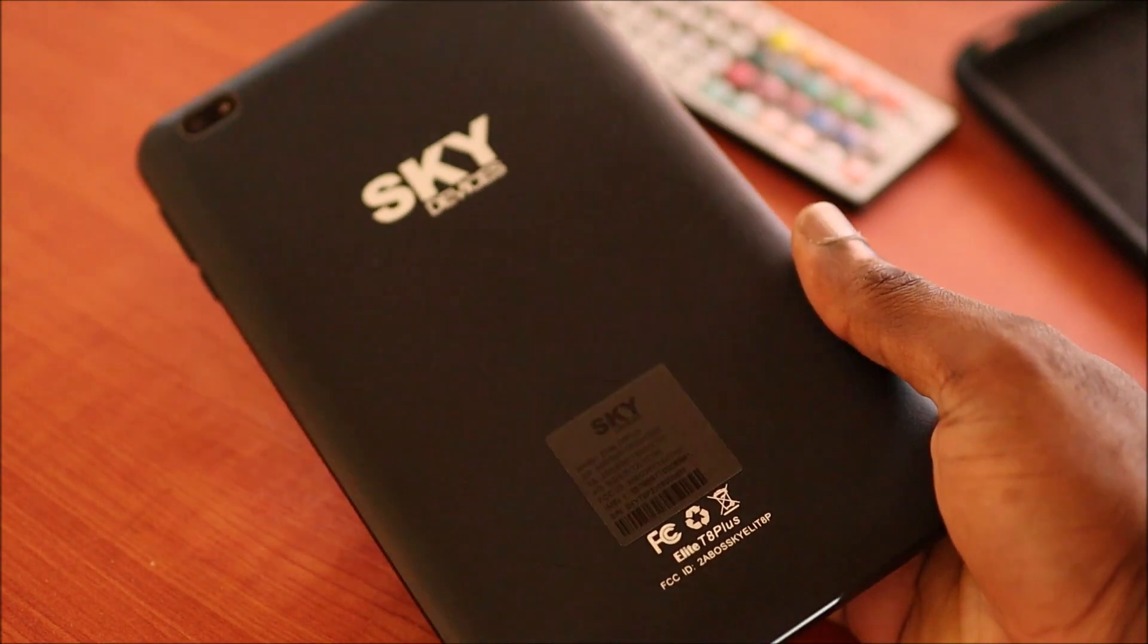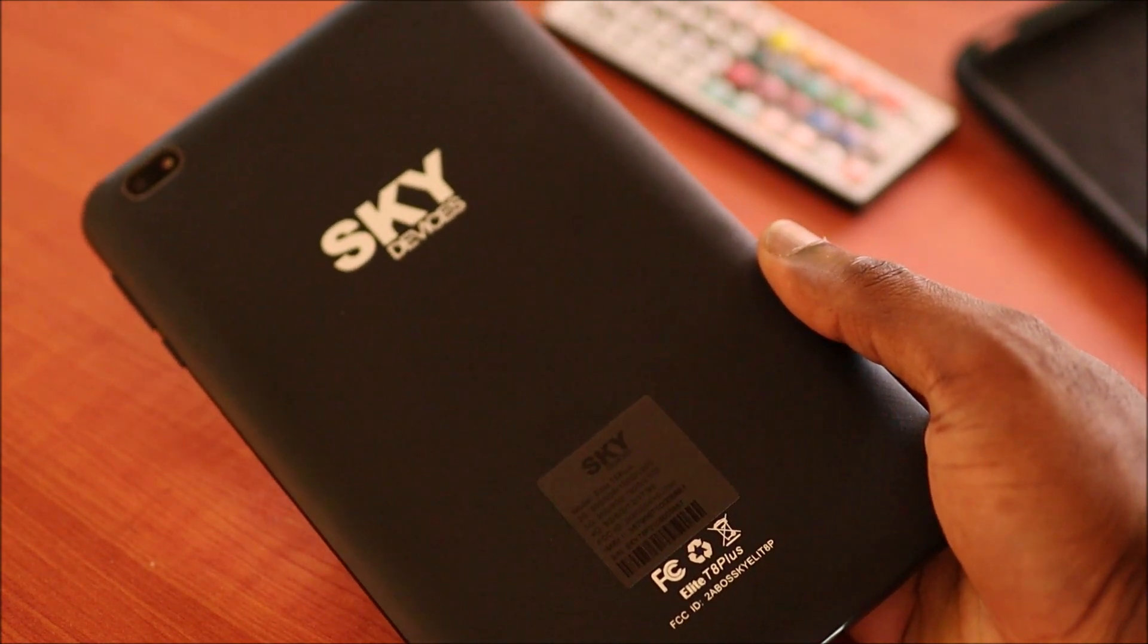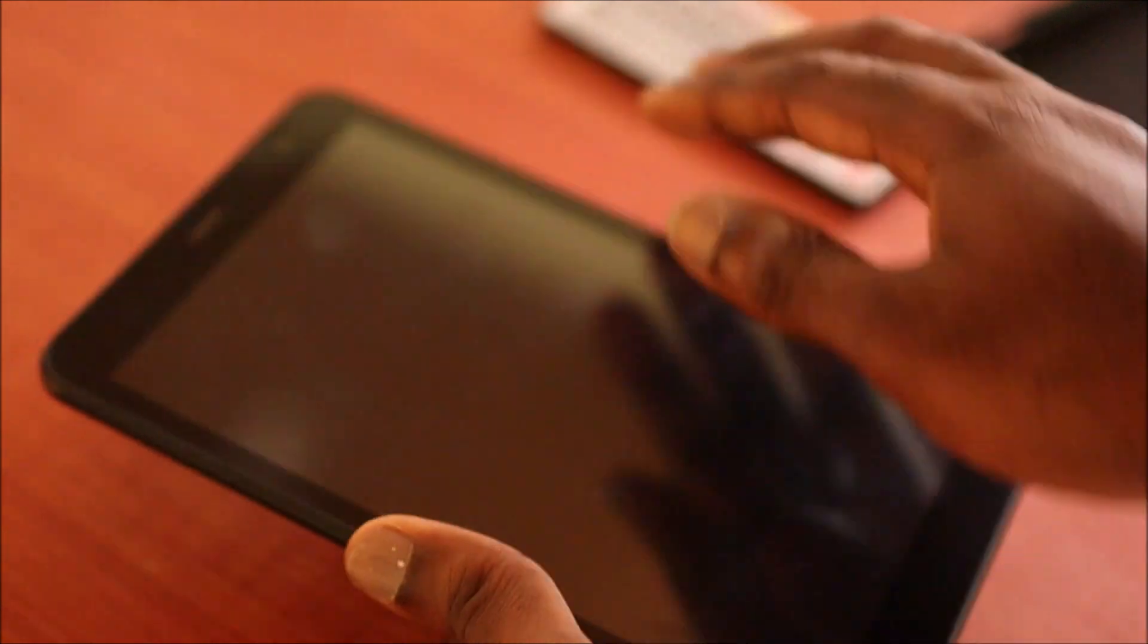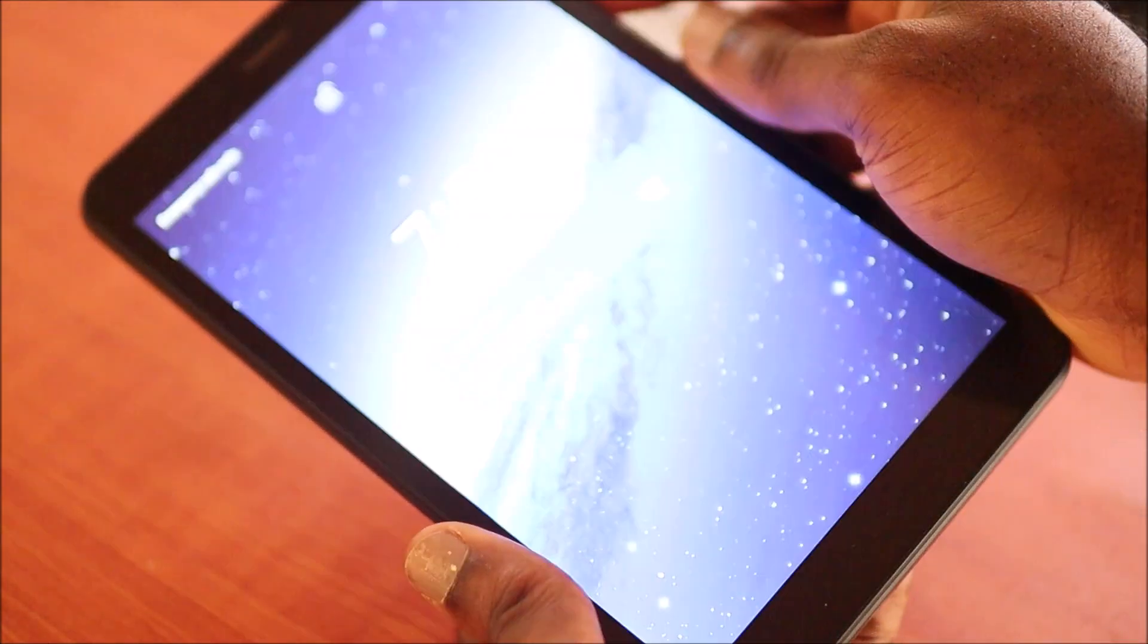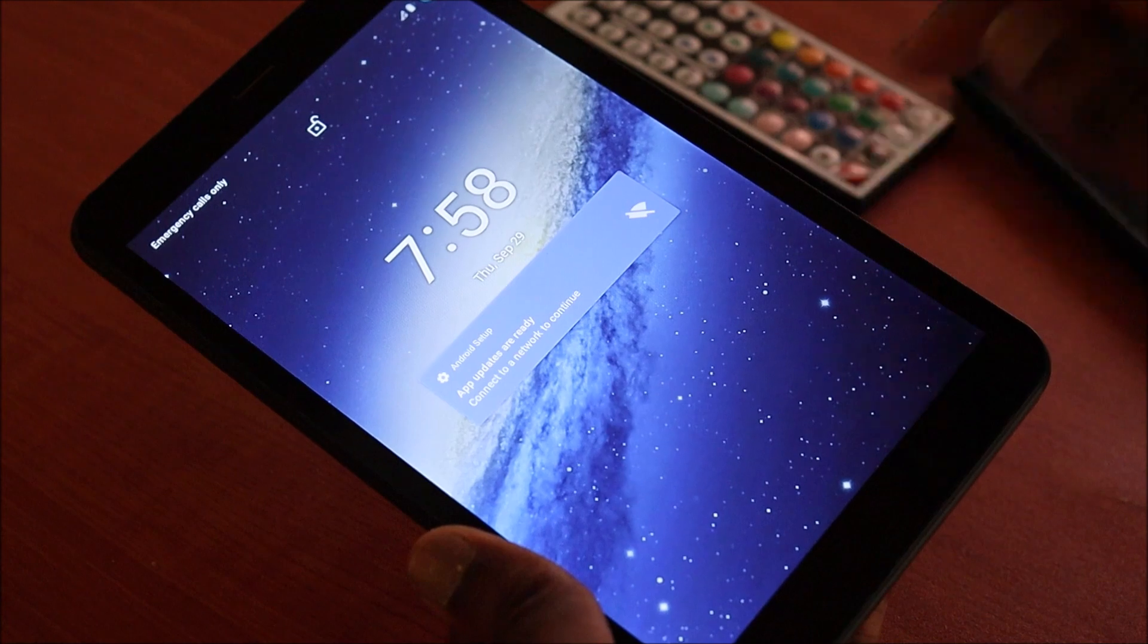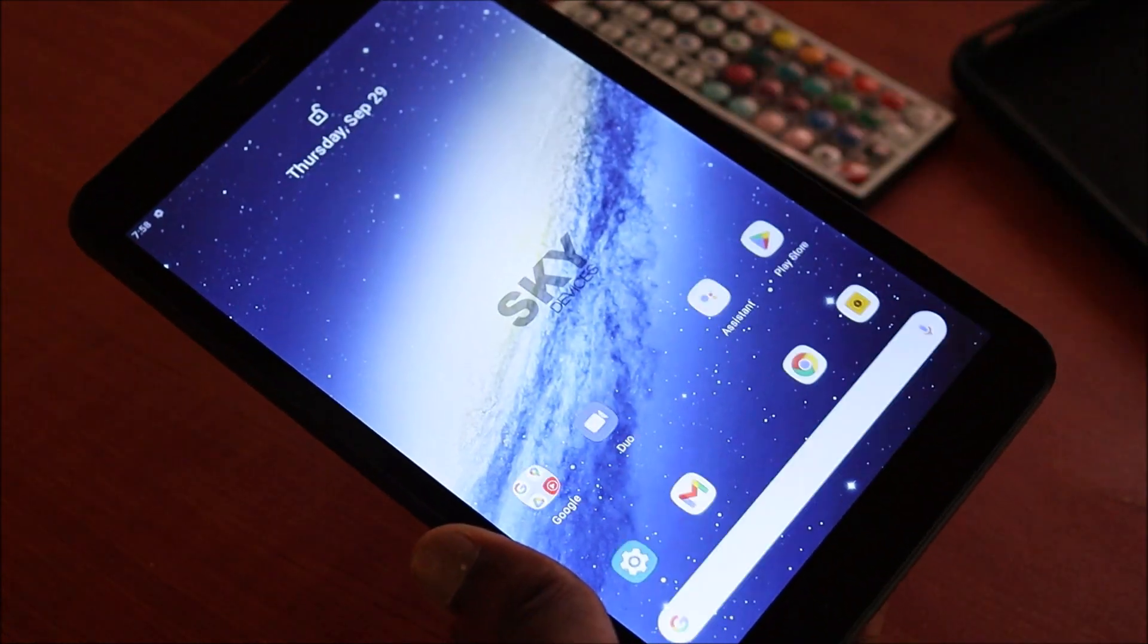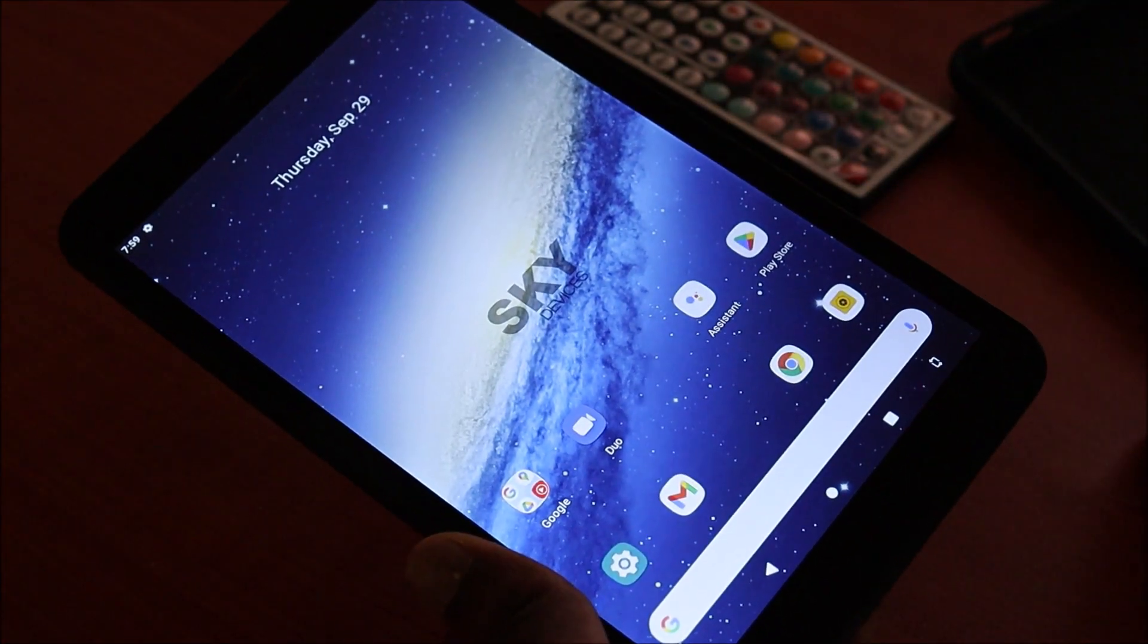This is the exact tablet in which I'm going to reset, and if it happens that you have forgotten your passcode or your pattern or your password, I'm going to show you how to do a hard reset.